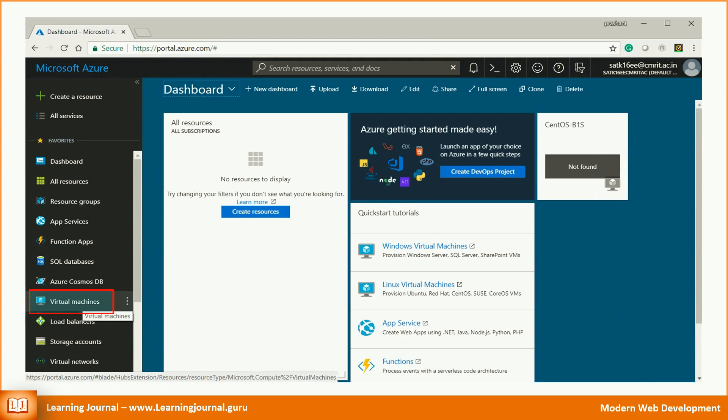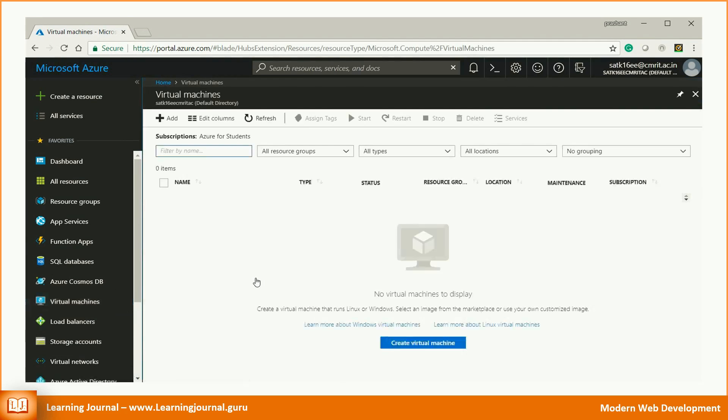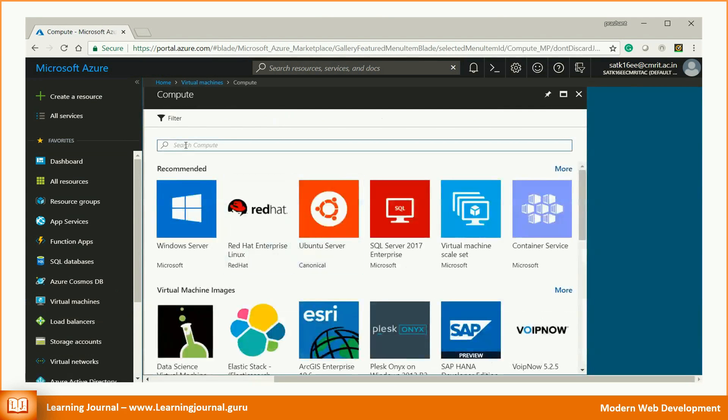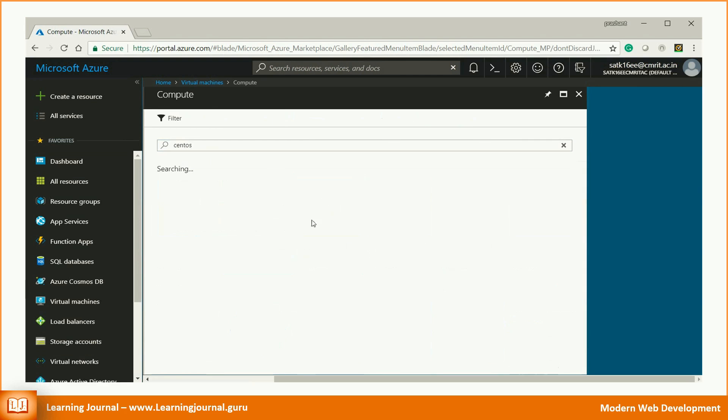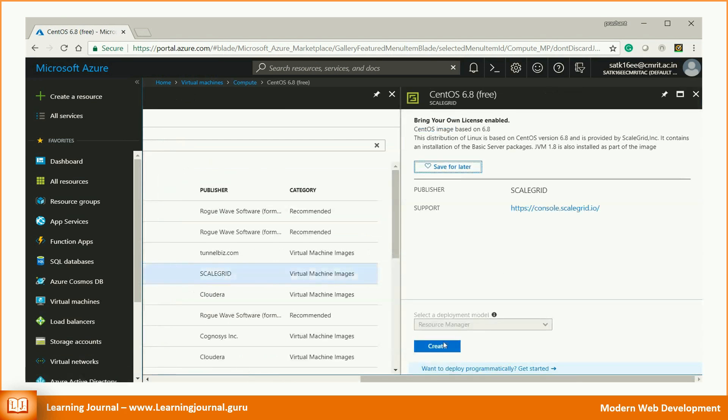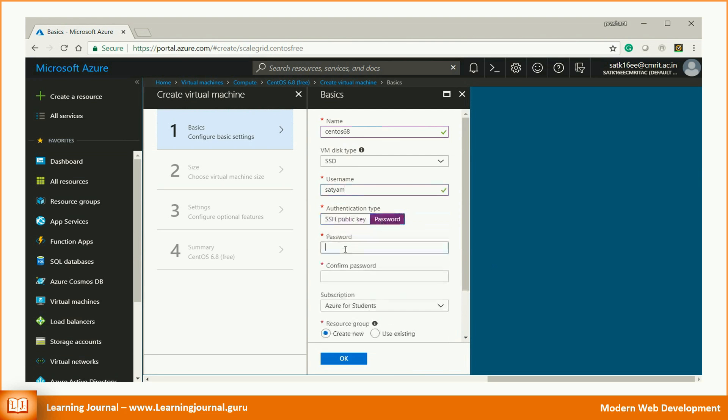Click on the virtual machines menu item. Click on create button. Search for CentOS and choose a free image. Hit the create button. Fill in the necessary details like machine name, username, password, etc.